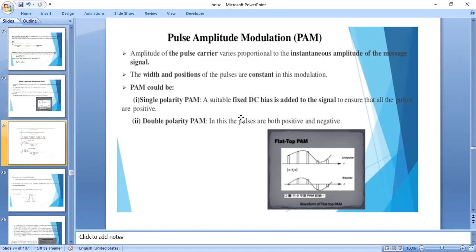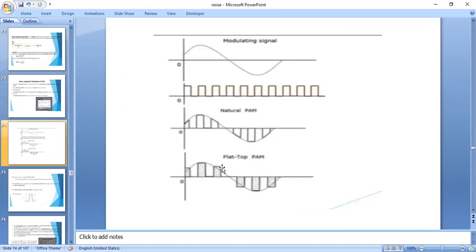These are the waveforms of pulse amplitude modulation. The modulating signal is the message signal, and this is the carrier pulse — only single polarity (positive pulses). The two output waveforms are: the natural sampling output, where during the pulse interval the amplitude varies, and the flat top sampling output, where the amplitude of the pulse remains constant during the sampling interval.